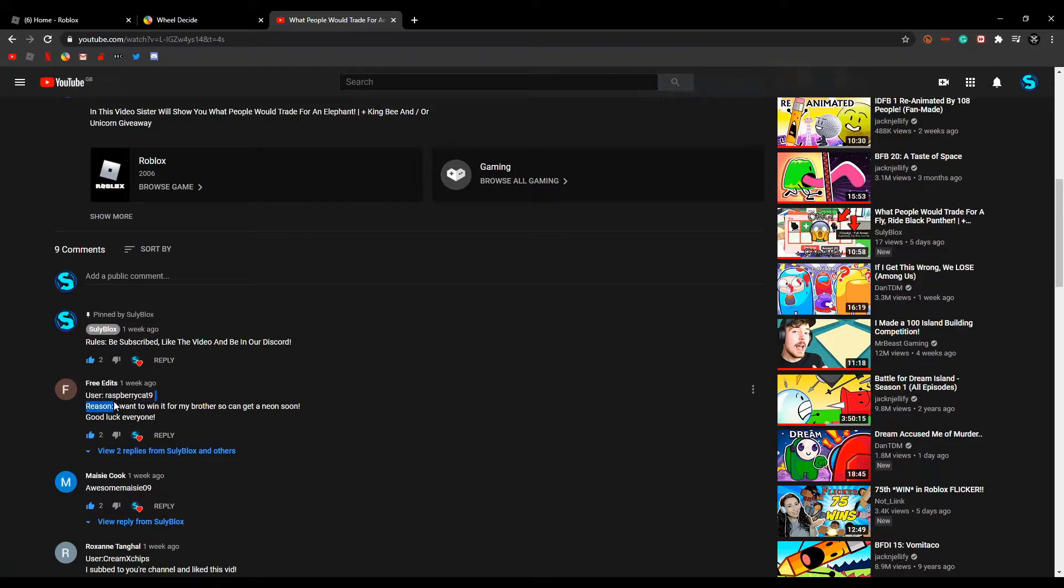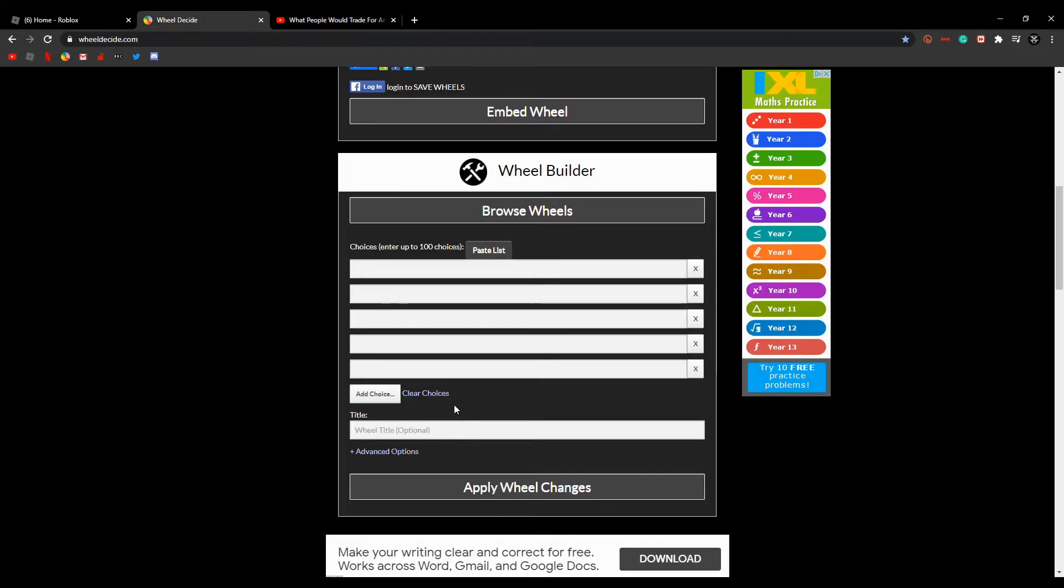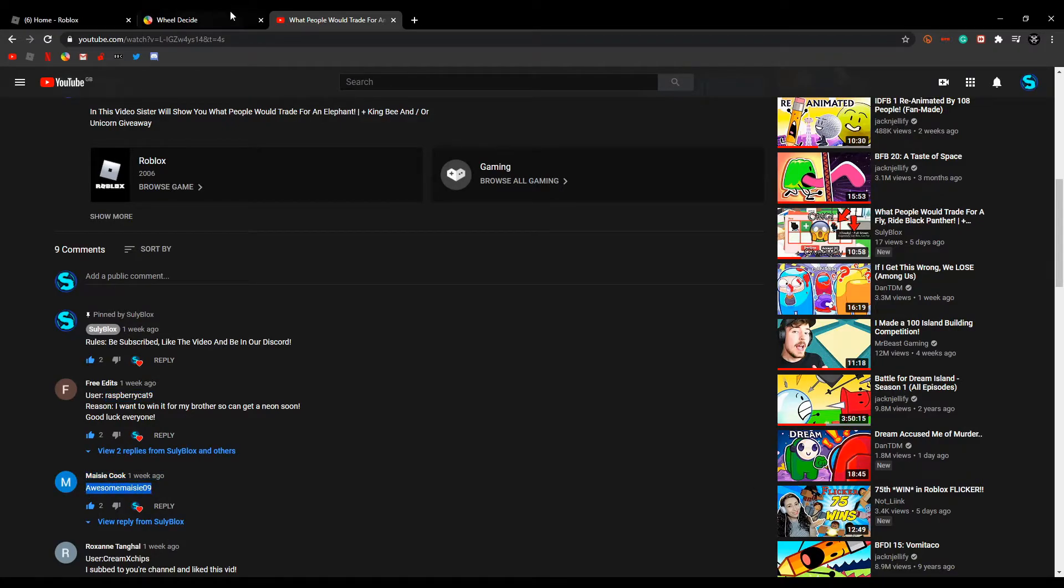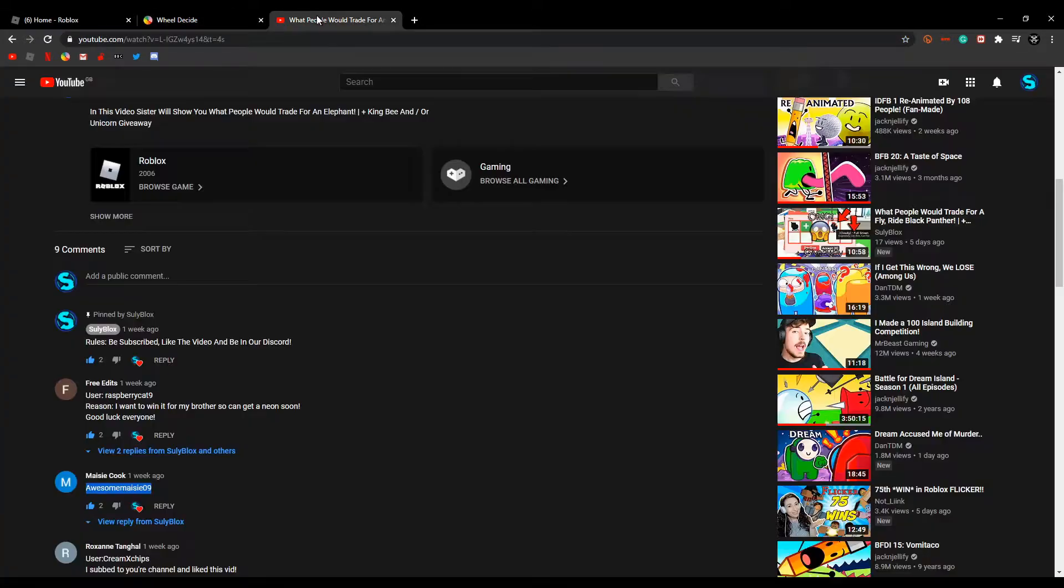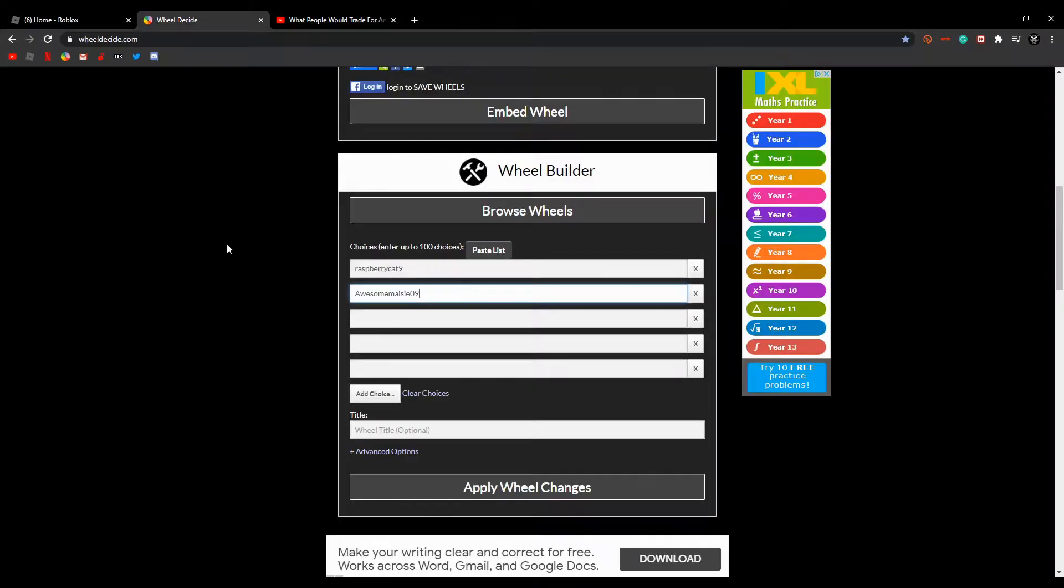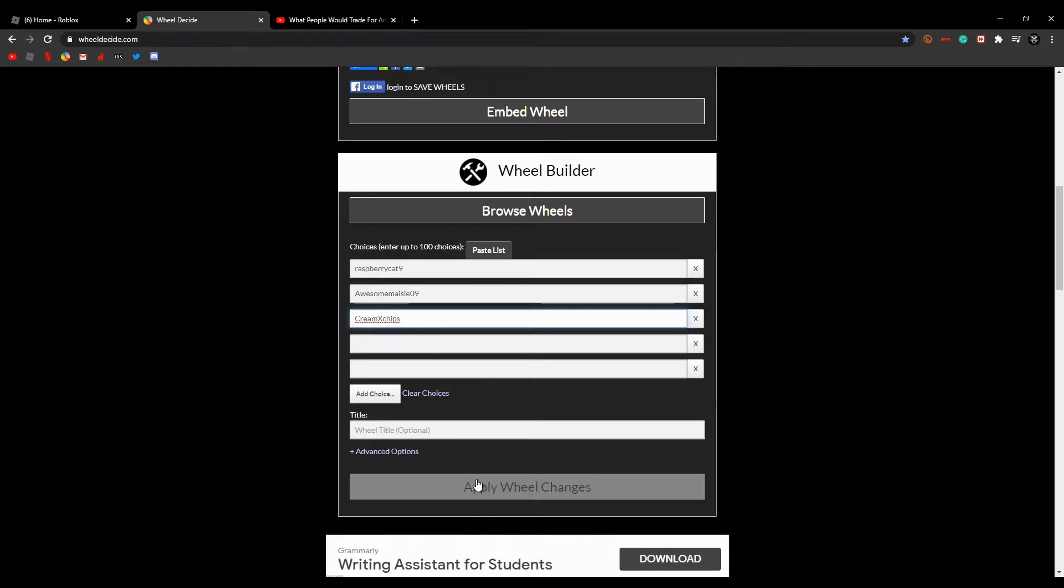Raspberry Cat 9 is now entered, right here. Oh wait, right here, there we go. Raspberry Cat 9, and now also Macy, you're being added here. And Green Mix Chips, you're adding here. Here we go, Apply Wheel Changes.